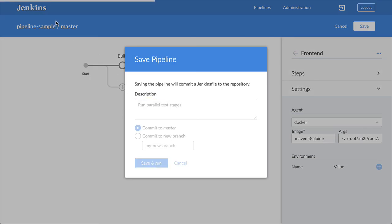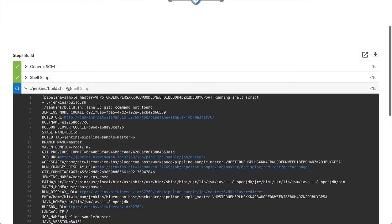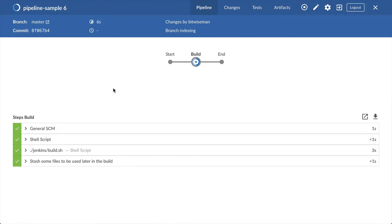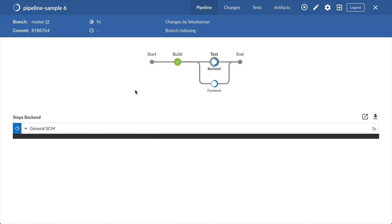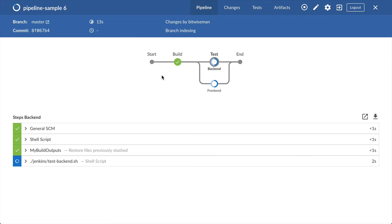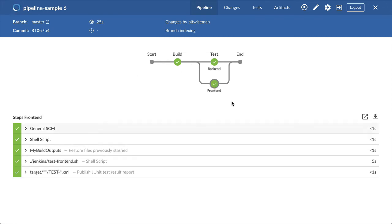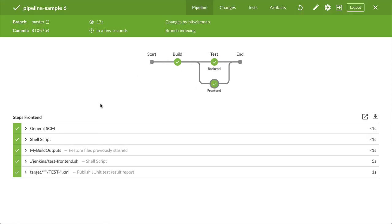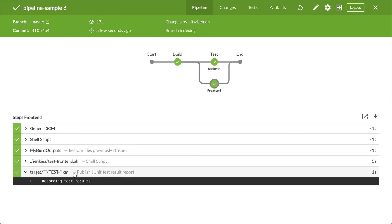Now I'll save my pipeline and we can go watch it run in the detail view. First the build stage runs and then the two test stages will run in parallel. When they're done we can see a report showing all the tests have passed.